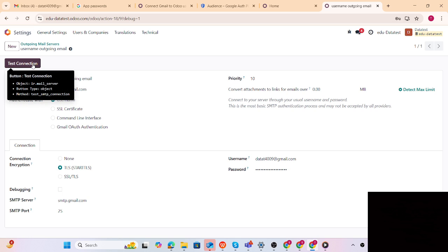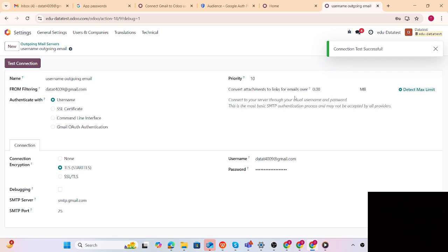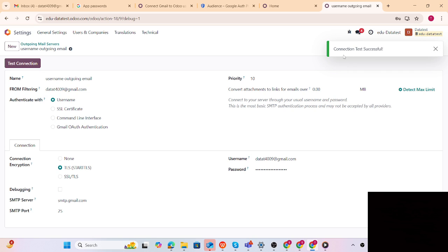Username and password are configured. Now let's check if it is configured properly by clicking 'Test Connection'. The connection test is successful, meaning the username with app password is configured correctly for this outgoing email server. This is quite easy, but it has a downside in that it is less secure than Gmail auth authentication.